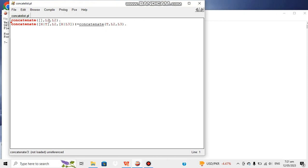This program or this clause explains that in case we have an empty list as first list, our final list will be the same as the second list. It means L2 will be the new list containing only the elements of list L2 because the first list is empty.